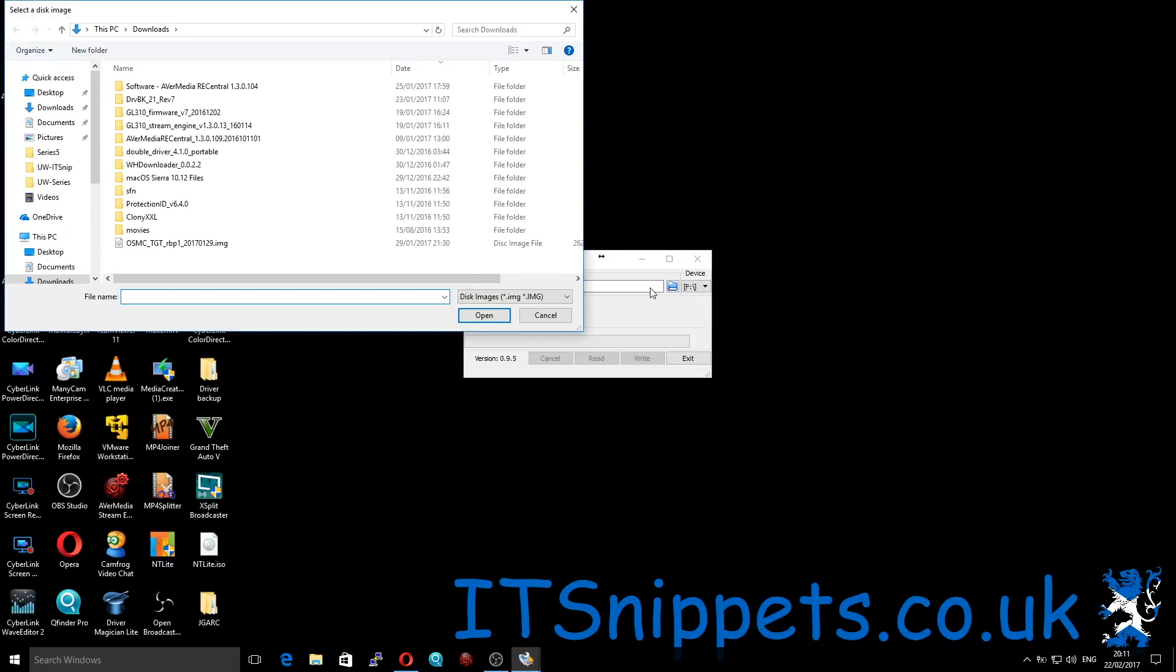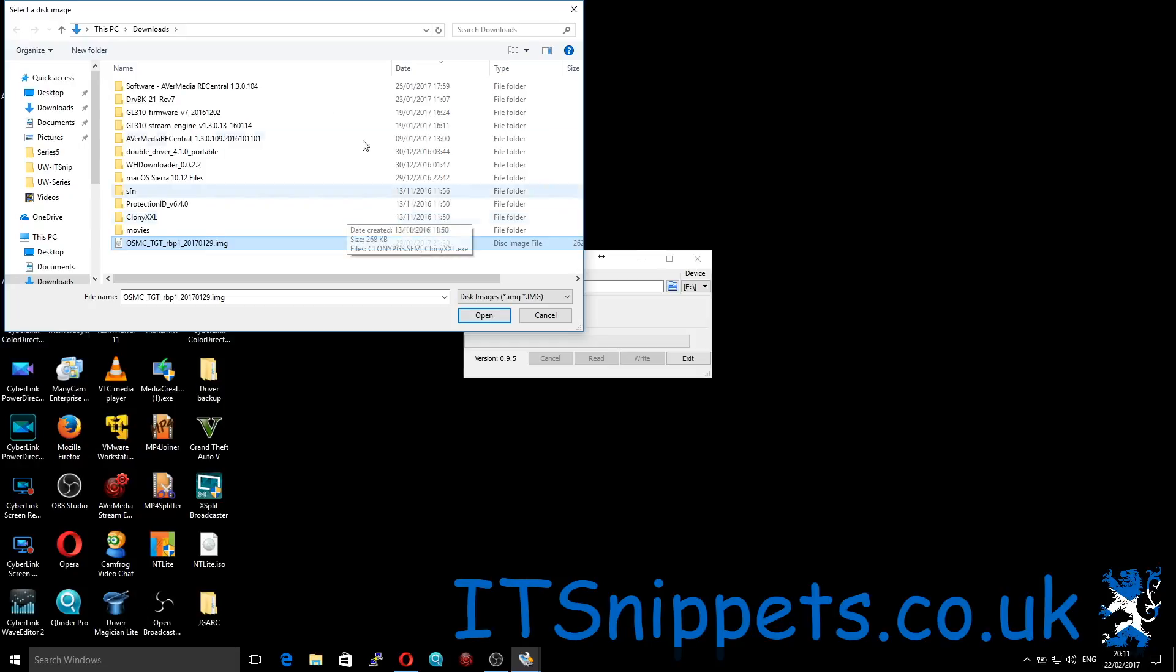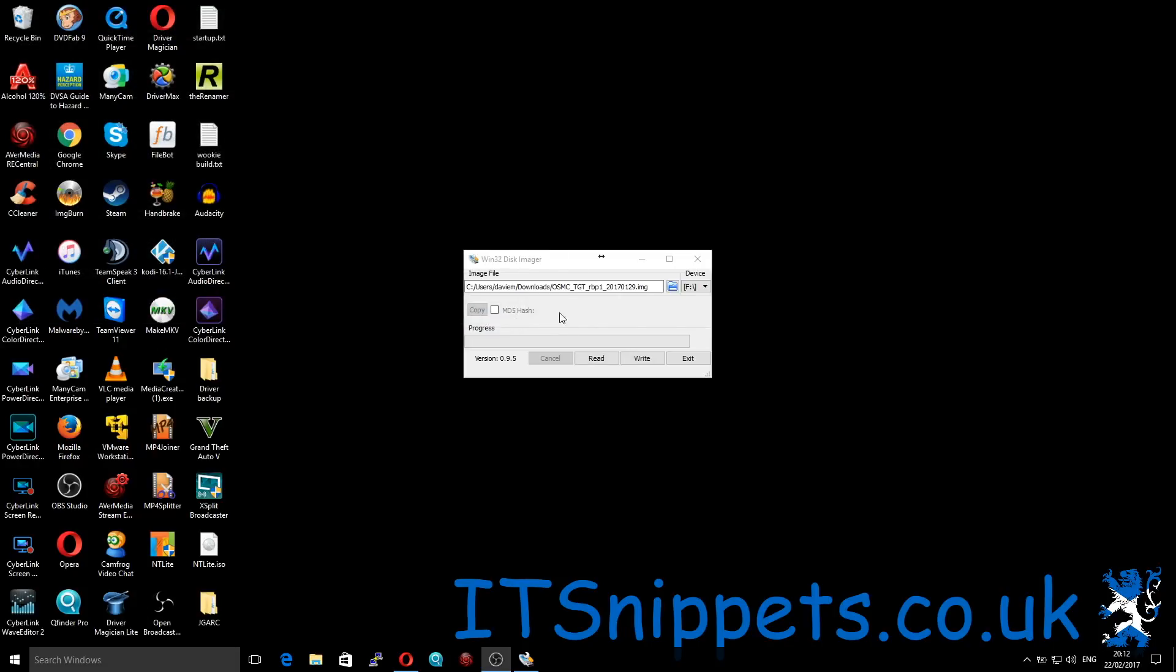Now I'm presuming at this point you've already downloaded an image file for the Raspberry Pi. In this case I have OpenELEC media center. So I'm just browsing to where I downloaded it. As you can see, this is my downloads folder, and then click open.